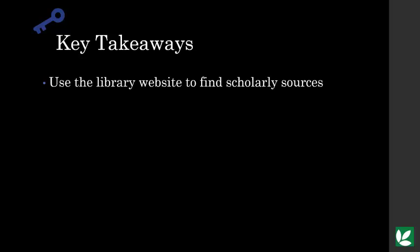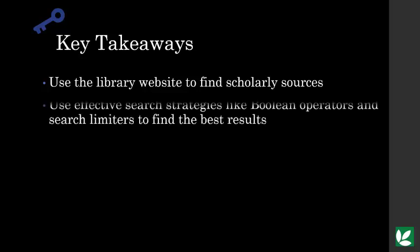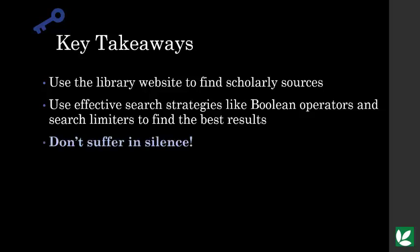The big takeaways will be why you should use the library website for college research and effective search strategies to find scholarly sources. And if there's one thing I hope you take away from watching this video, is to speak up if you're struggling.